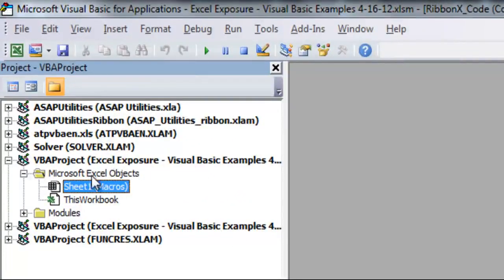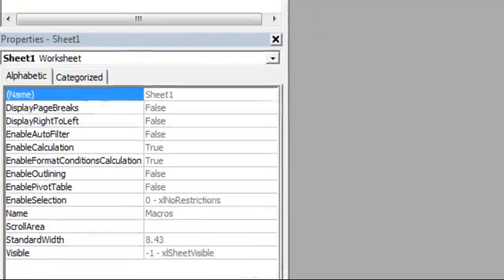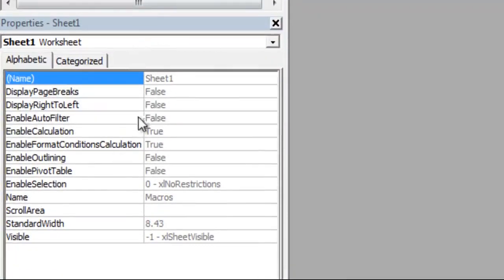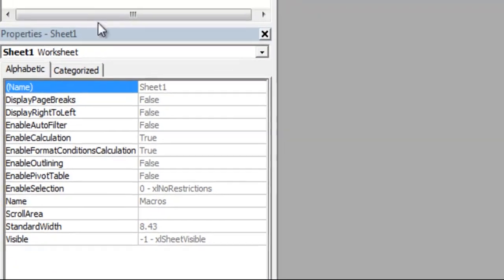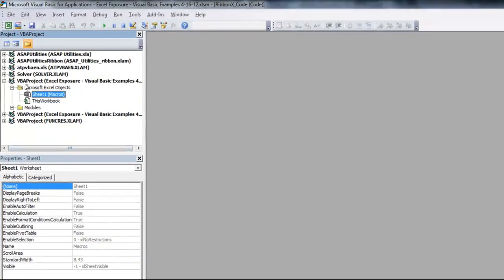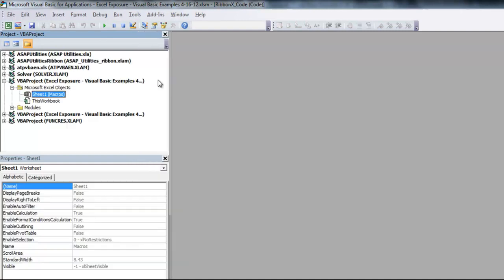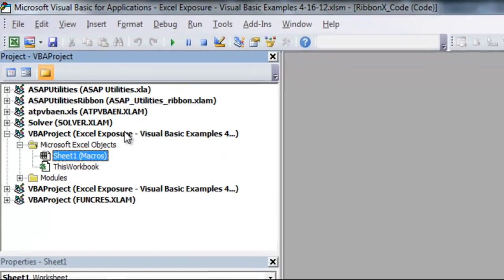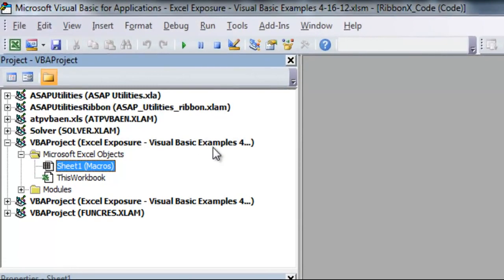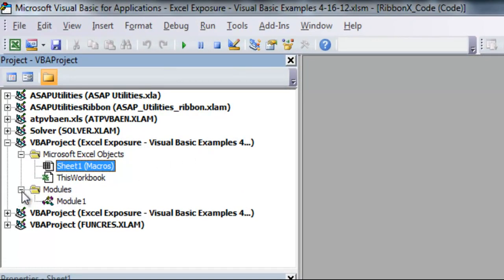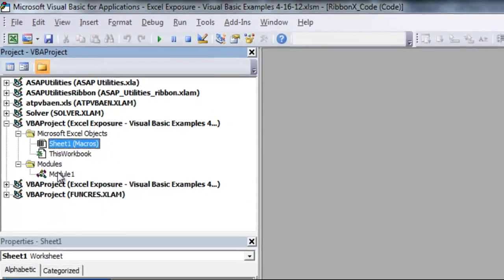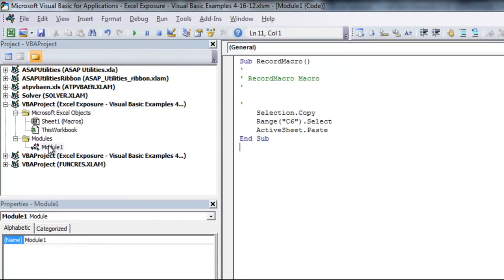On the top left, there's a Project Explorer, and the bottom left is a Properties menu. You want to find the... They're also showing add-ins on the left too. That's what this ASAP Utilities and all this other stuff is. You want to find the current file you're working with, which is Excel Exposure Visual Basic Examples. And then there's a Modules folder. If you open that up and double-click on Module 1, it'll show the macro that we just recorded.